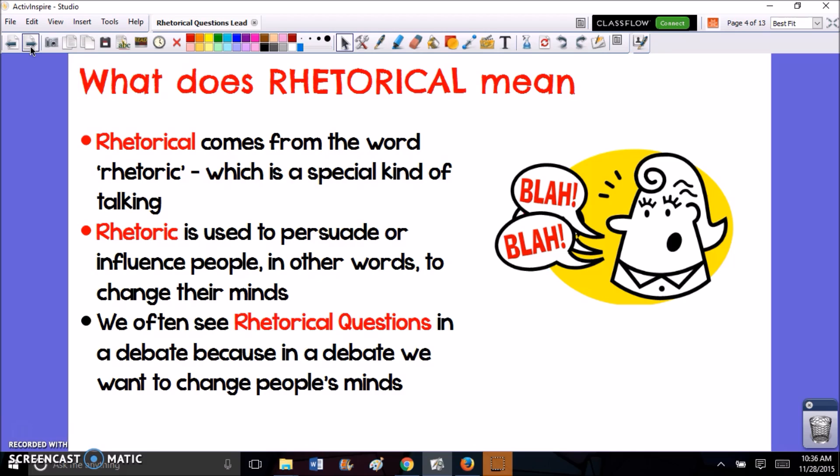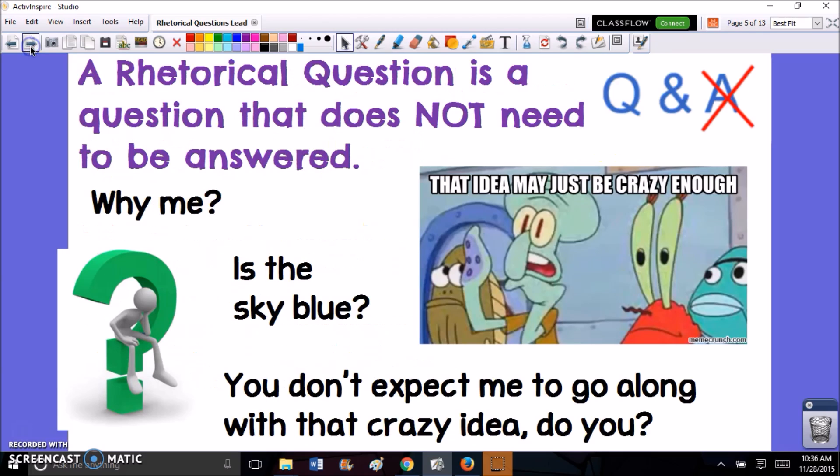So you'll often see rhetorical questions in a debate, because again, in a debate you're looking to change somebody's mind. A rhetorical question is a question that does not need to be answered.